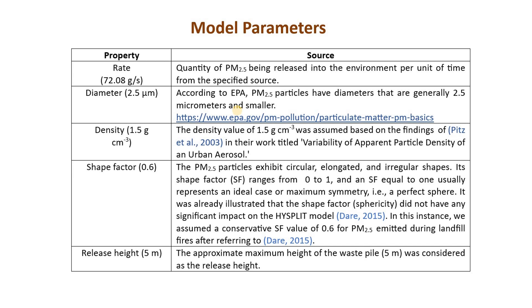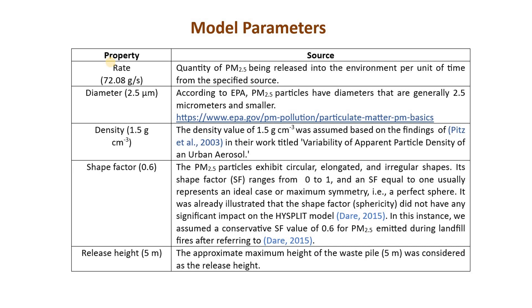In addition to this we need some more model parameters. You have to be ready with these parameters before we implement the code in R. First of all you need to have the emission rate. Emission rate is nothing but how much quantity of particulate matter is being released into the environment per unit of time or second.